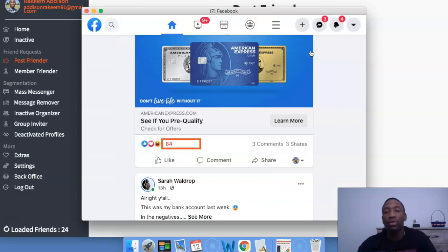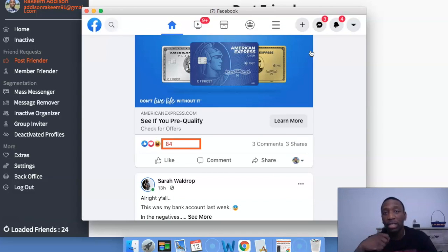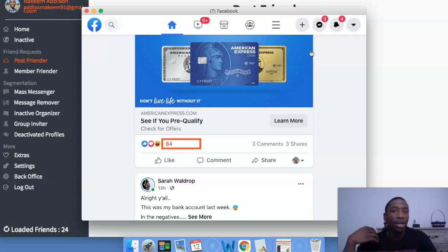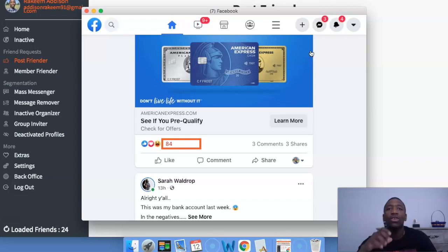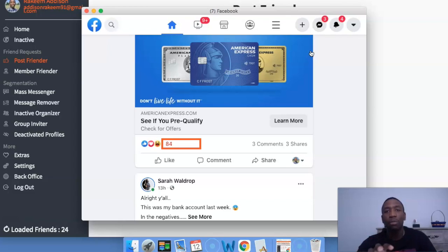That's how the post friender works, and you always want to do this with targeted posts. For example, if you're in real estate and a real estate ad comes up — something revolving around people in the real estate industry who are probably going to be interested in that type of post — you want to pull those people in. Just look at what industry you're in and use that to be able to use this tool effectively.